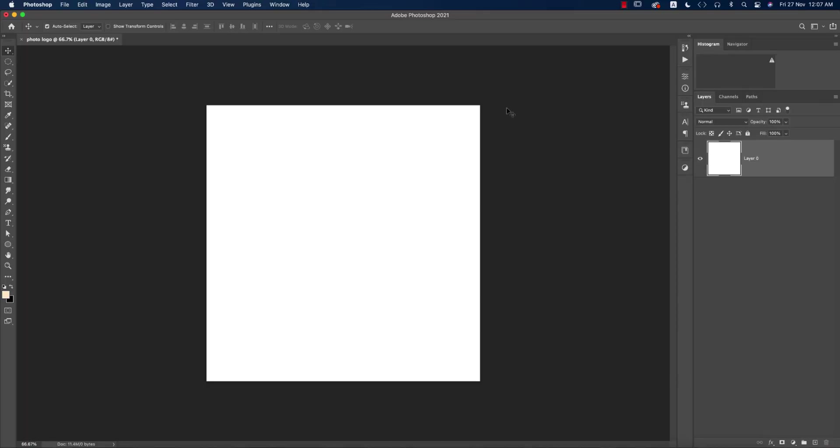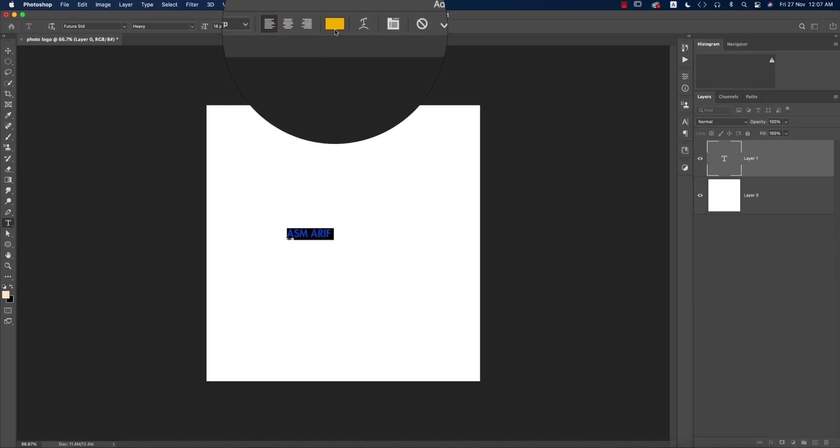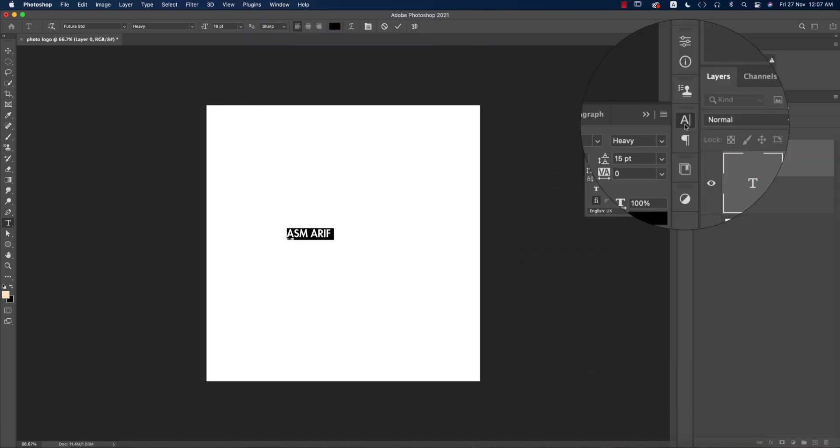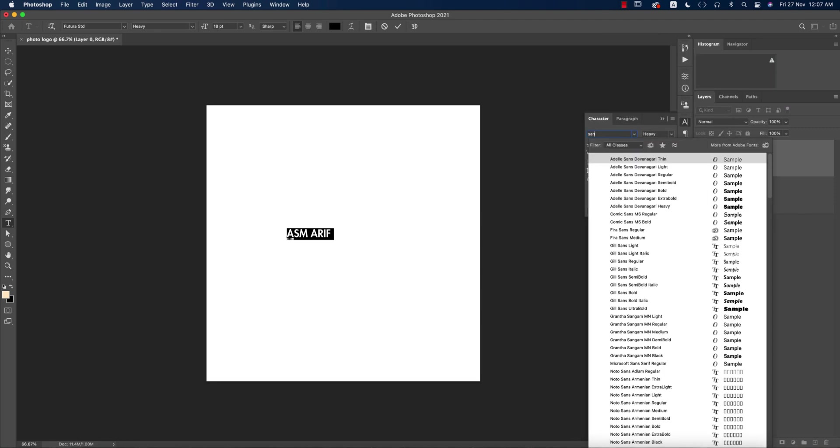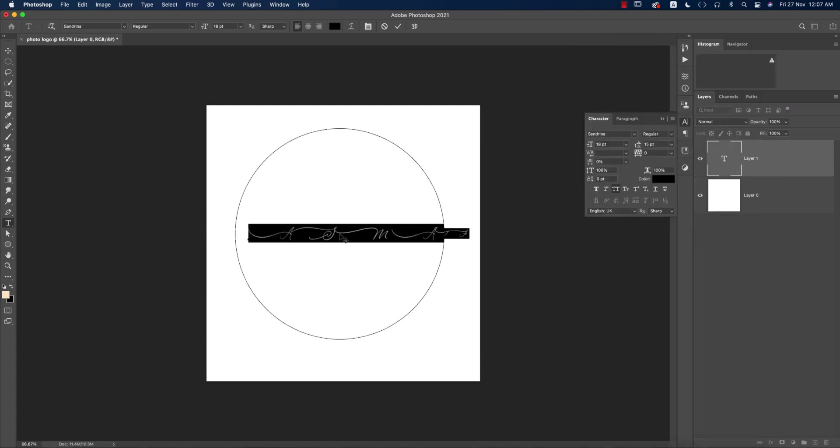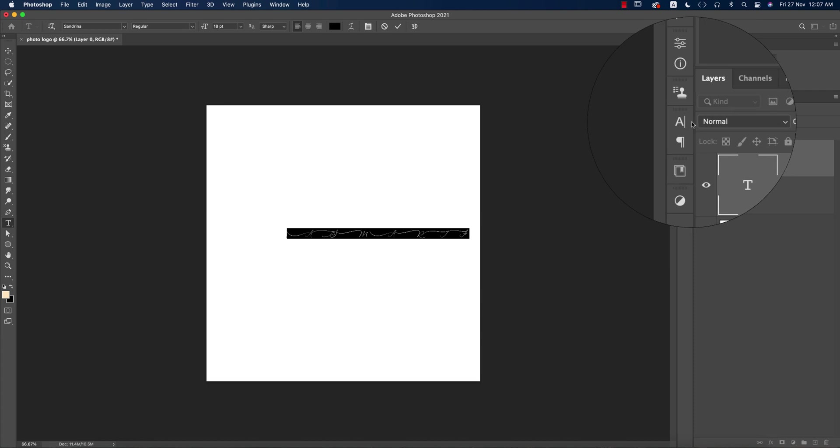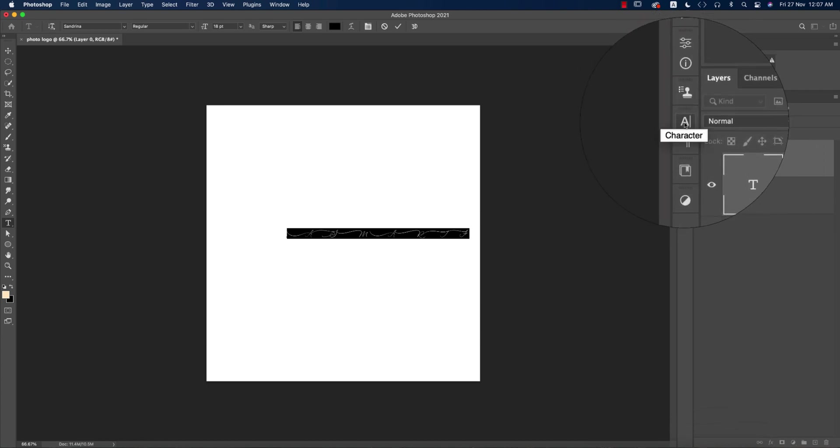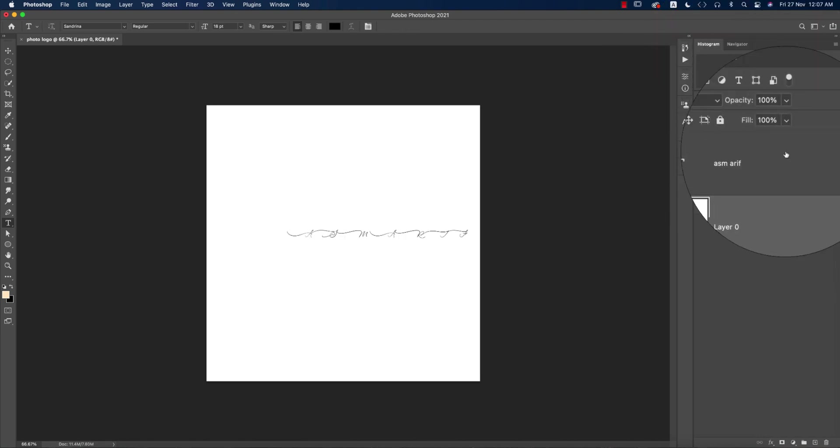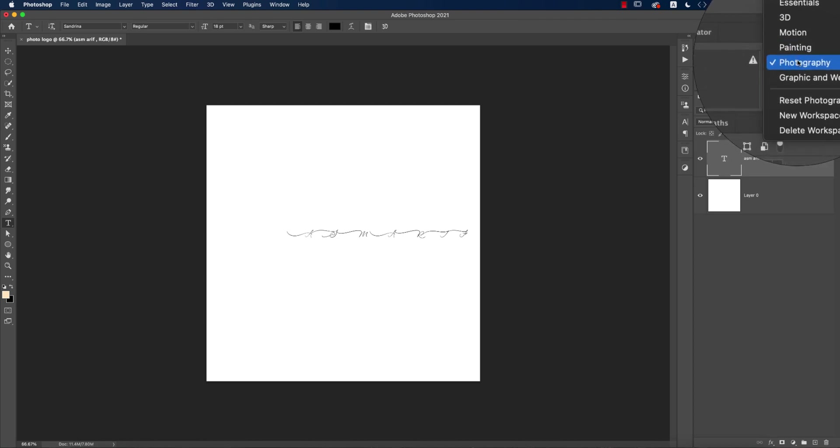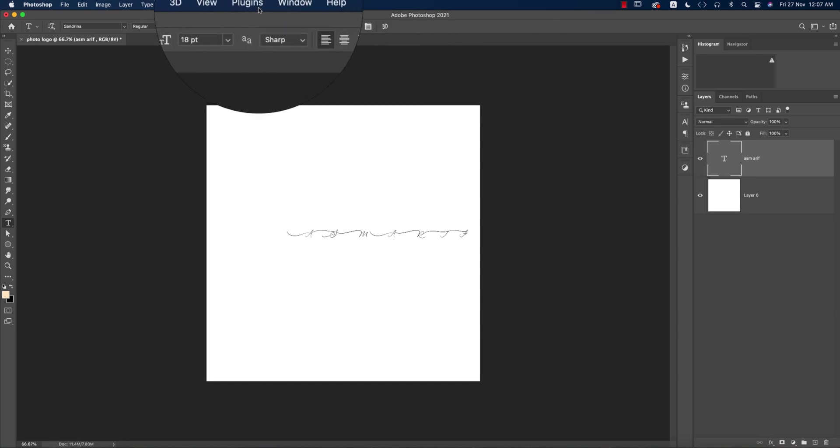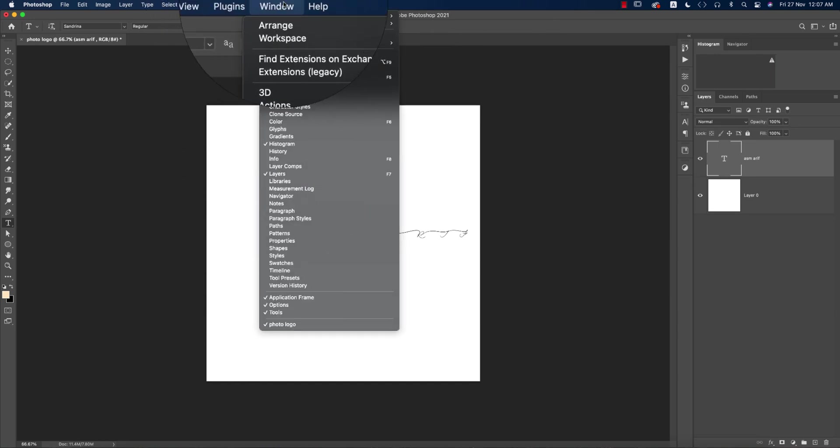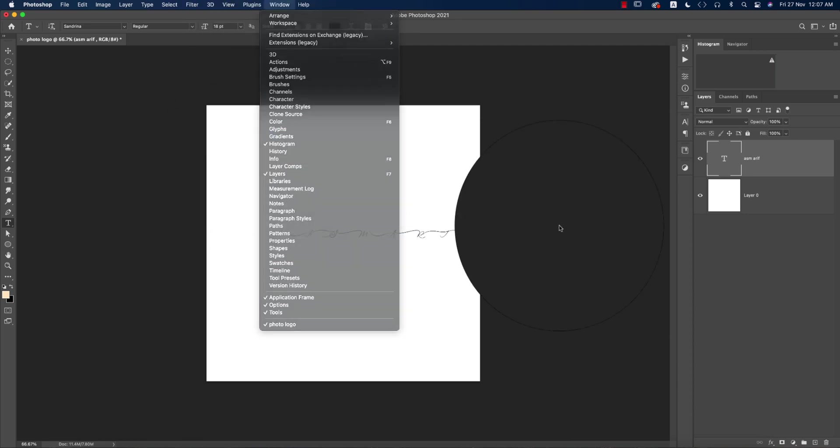Going to Photoshop now, going to the text tool, write down something like asm arif and changing the color from here, making it black. From the character options I'll go to Sandrina. I'll write down over here Sandrina, this one and it will be like that. One thing is that if you don't get this one in this portion, that means the character option, I'll suggest you to change your workplace which is the photography. I'm using the photography option. Otherwise you can go to the Window and you can find the character options from here. Two ways you can use, one of them.